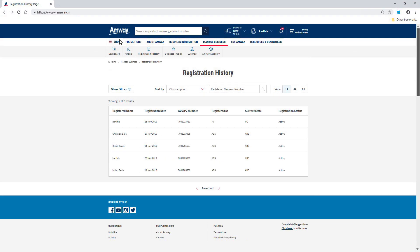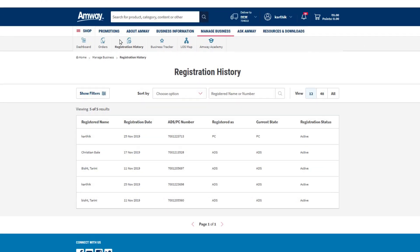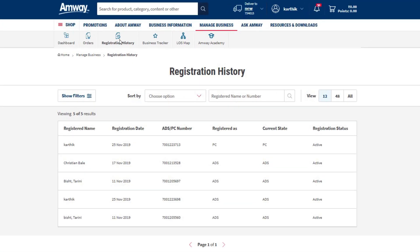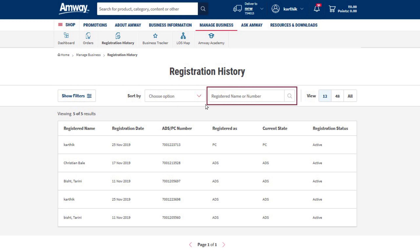Using this option, you can view details of newly registered Amway direct sellers or preferred customers in your team. You can also search for a specific ADS or PC with their name or ADS or PC number.